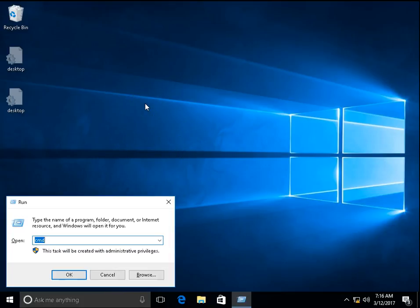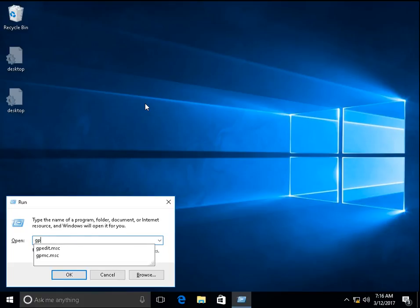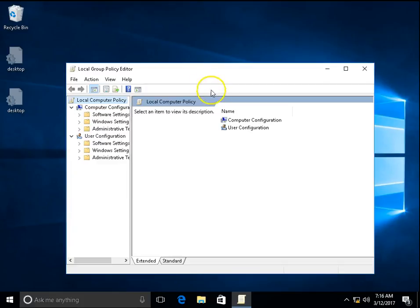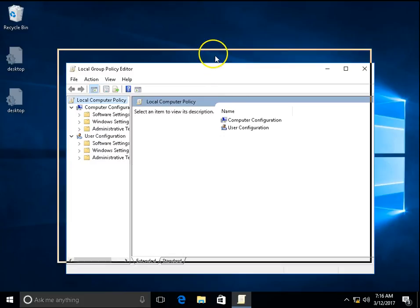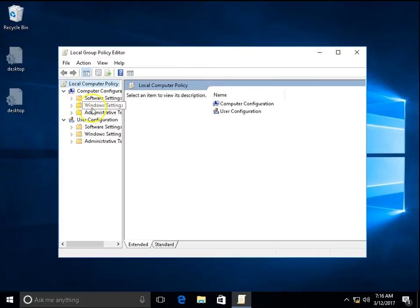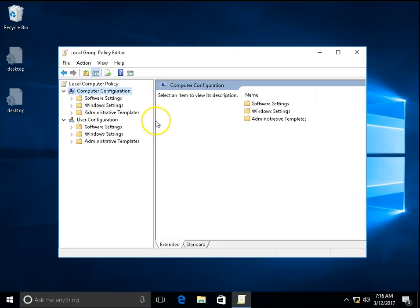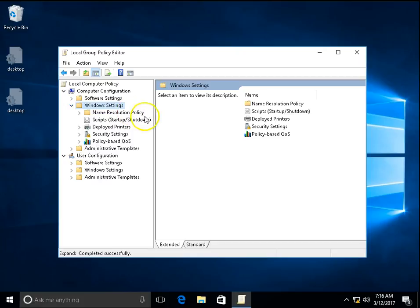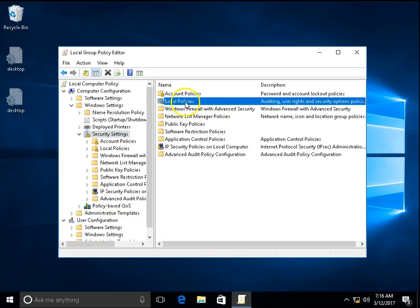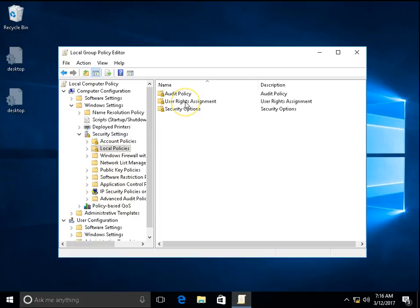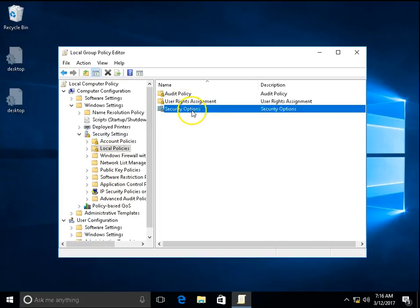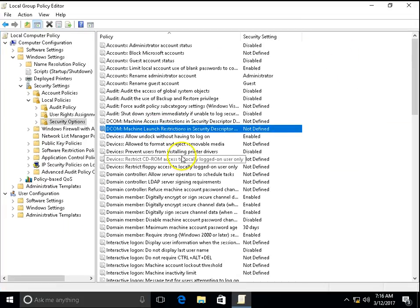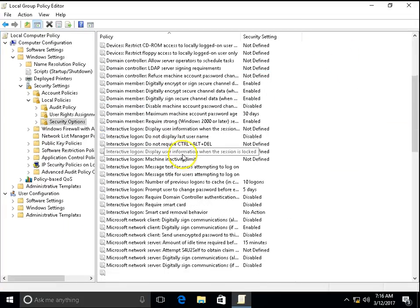Press Windows + R, go to gpedit.msc, Enter. And on the gpedit.msc go to Computer Configuration. In the Computer Configuration go to Windows Settings, and in the Windows Settings go to Security Settings, Local Policies, and in the Local Policies go to Security Options. Search for Shutdown.